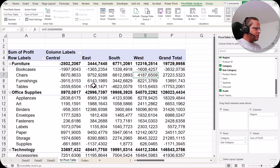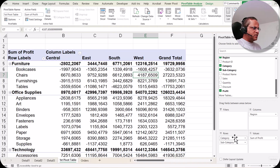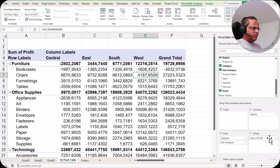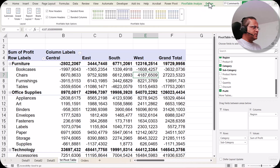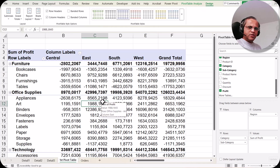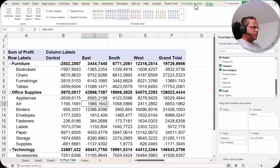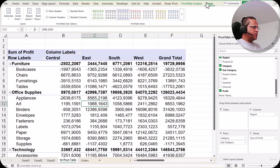Currently in our first Pivot Table we are having the category and subcategory in the row section. In the column section we have placed region, and in the value section we have kept the sum of profit. Let us go to the Design tab. You have to select one cell within the Pivot Table to see these two tabs — Pivot Table Analyze tab and the Design tab.